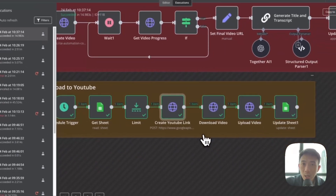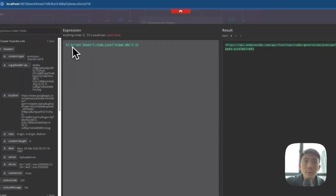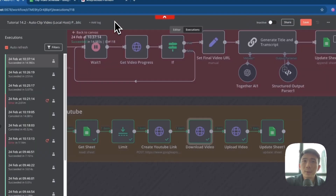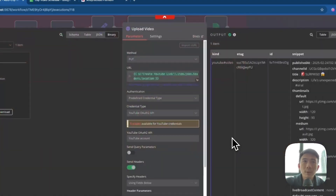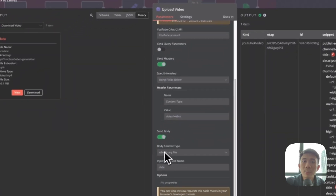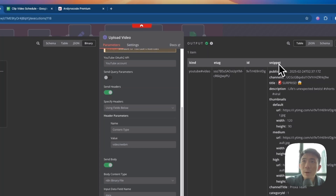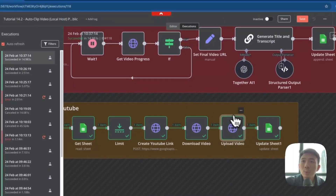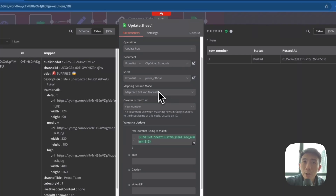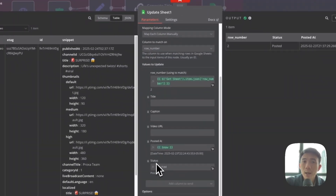After creating the YouTube link, we download the YouTube video — another HTTP Request node. Then we upload the video using the PUT method with the URL, and specify binary file data. On the right-hand side you can see the snippet ID, e-tag, and kind. Then we update the Google Sheets — connect your Google Sheets account and map each column manually: column to match on row number, row number, title, caption, video URL, posted-at time, and status. That's it for the upload YouTube part.